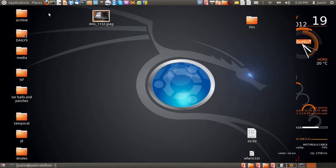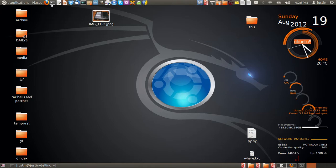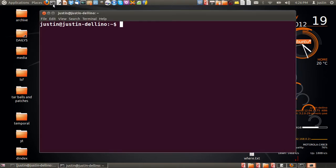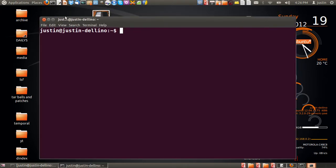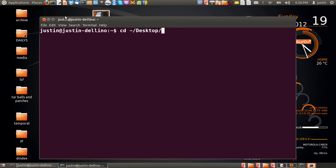So first what you want to do is open up a terminal, and you want to create a directory. I'll create one on my desktop first, so I'll just move to my desktop, which can be found at cd squiggly desktop.